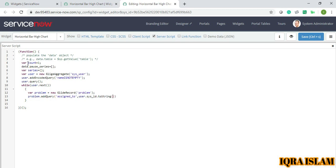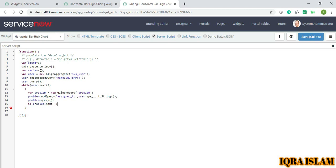So here toString is needed, which I have explained in many of my videos, so you can go and check my previous videos. Dot query. So if problem.next, okay, now inside I will take the series.